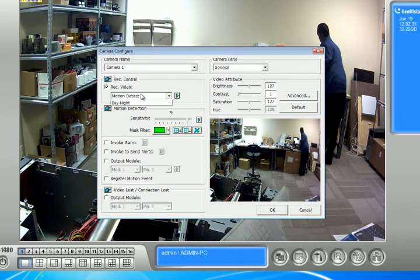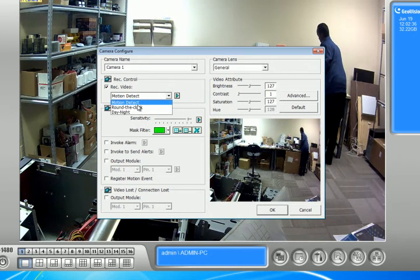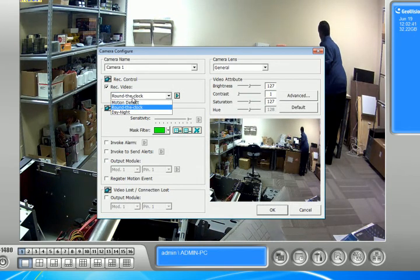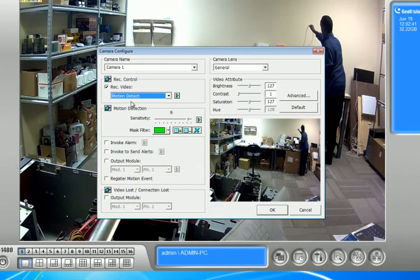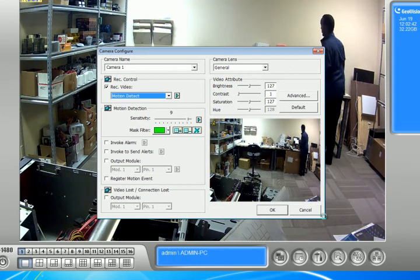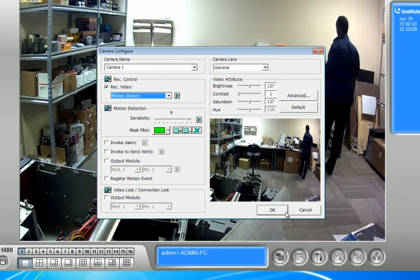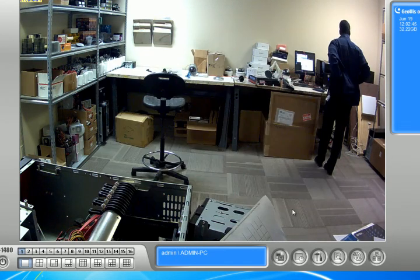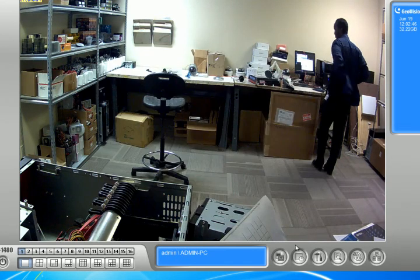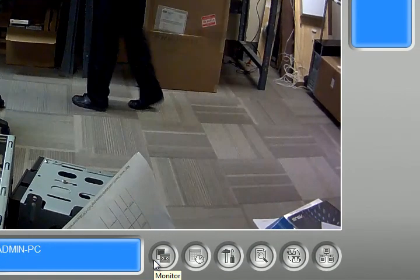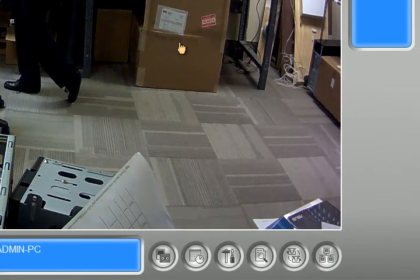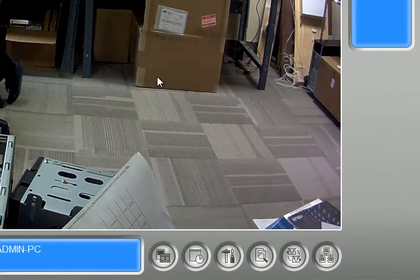Now, if I want to change it to around the clock, I can just go back to around the clock and click on the little hand and it will change everything back to around the clock. But right now, I want to change it to motion. So I'm going to click OK. And then I'm going to click the monitor and hit start monitoring again.